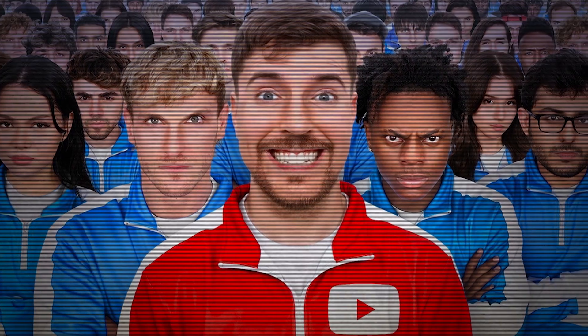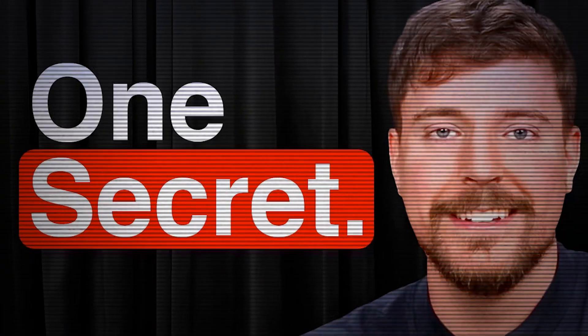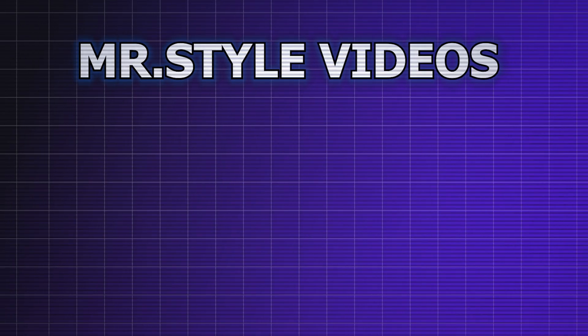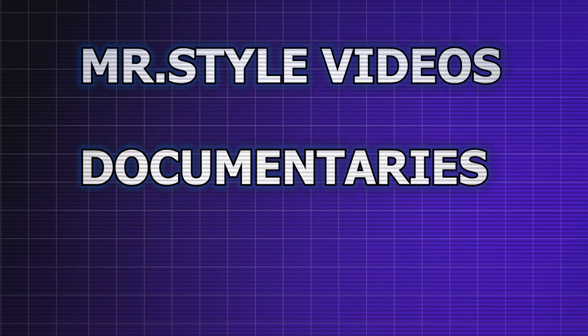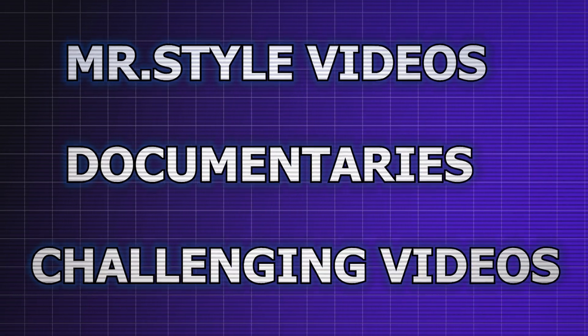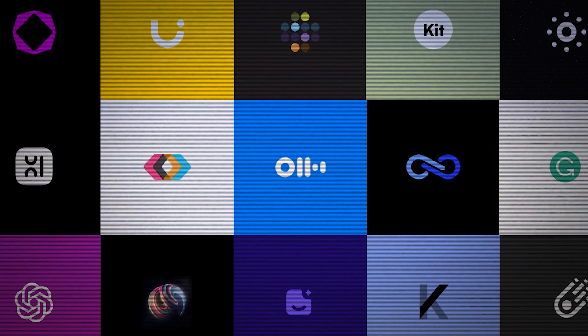And the best part of this video is you don't need Photoshop, design skills, or expensive AI tools. Everything I'll show you in this video is 100% free.